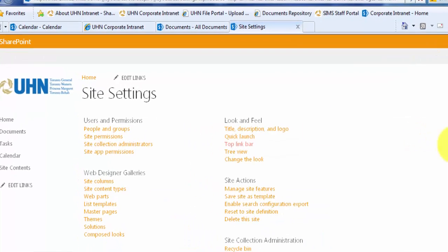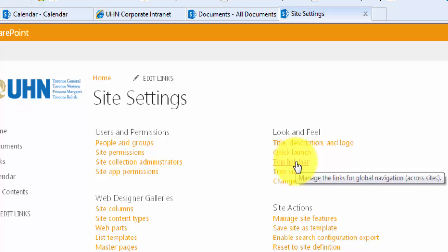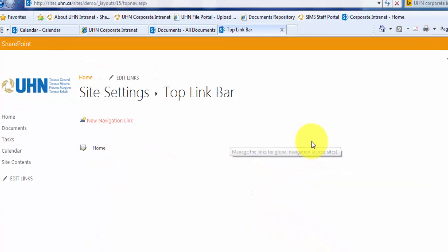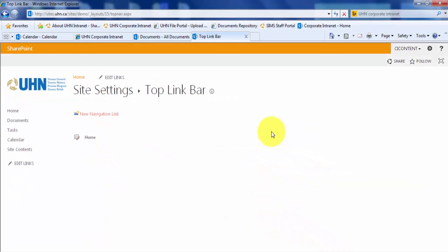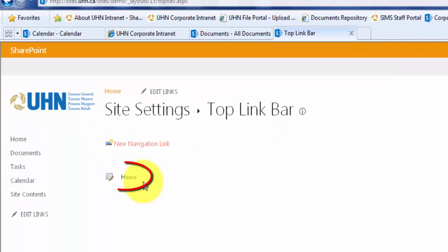Under the look and feel section, click on the top link bar. Here you will see that home is the only navigation link that has been created for the top link bar so far.